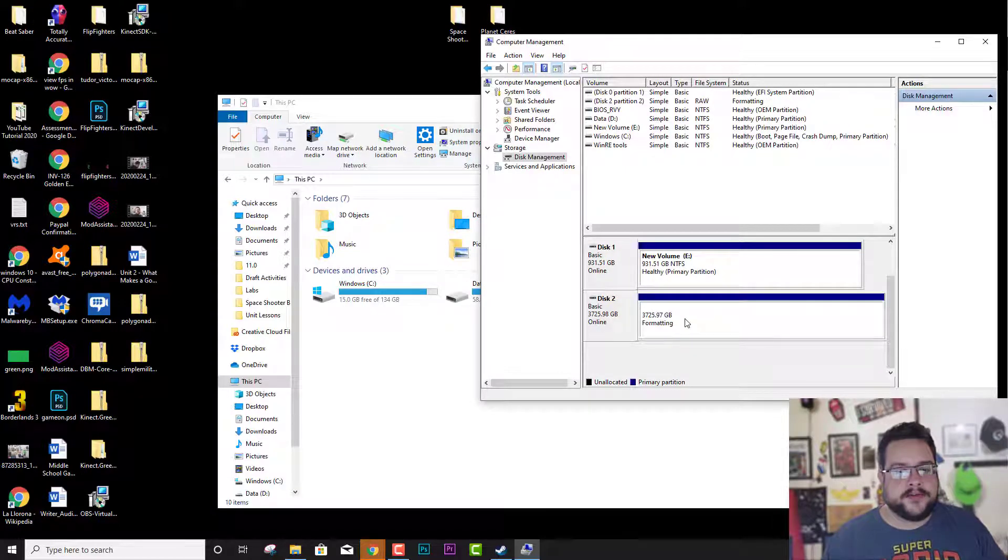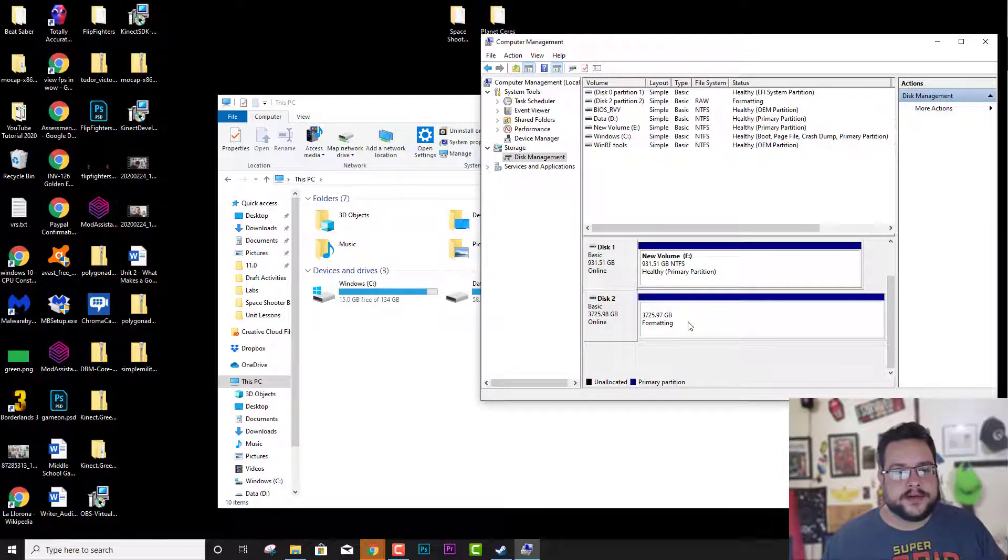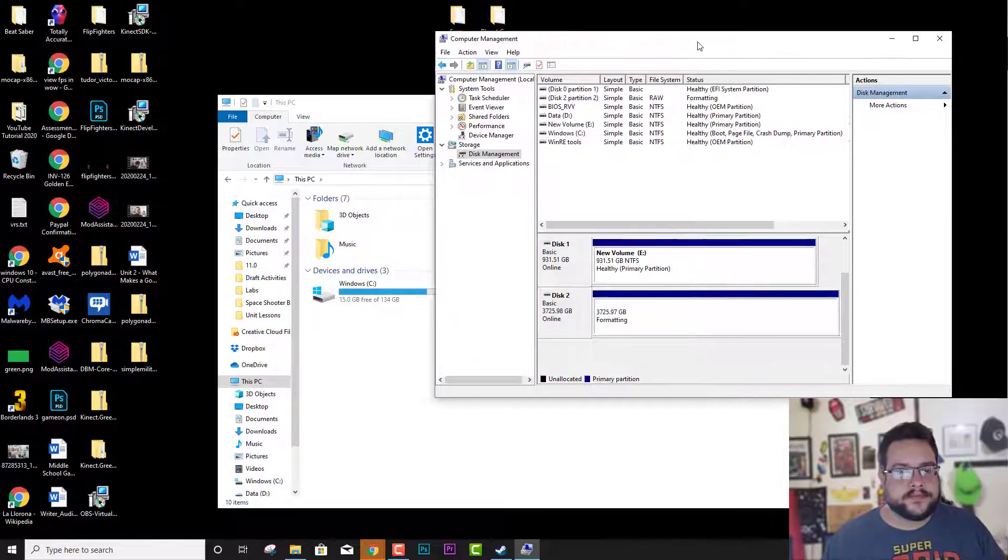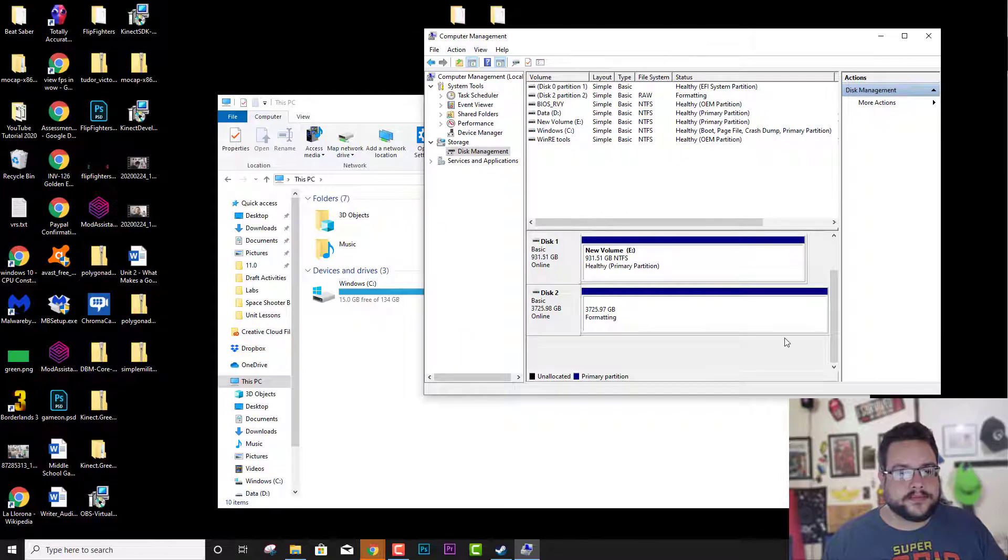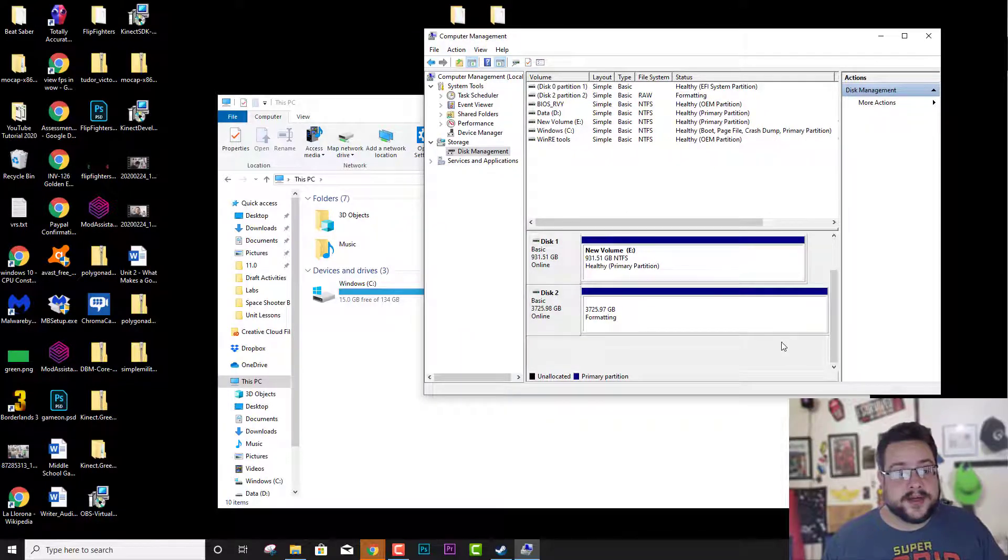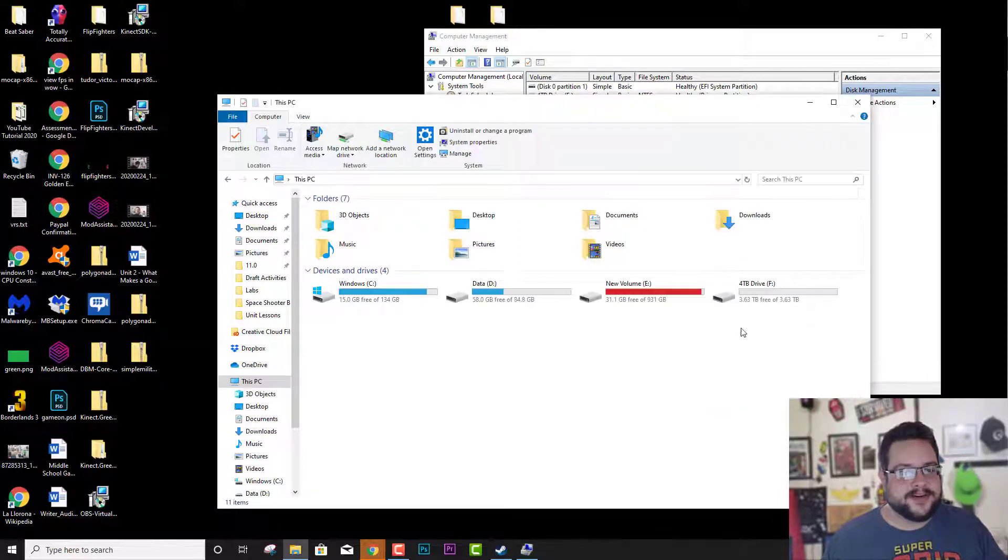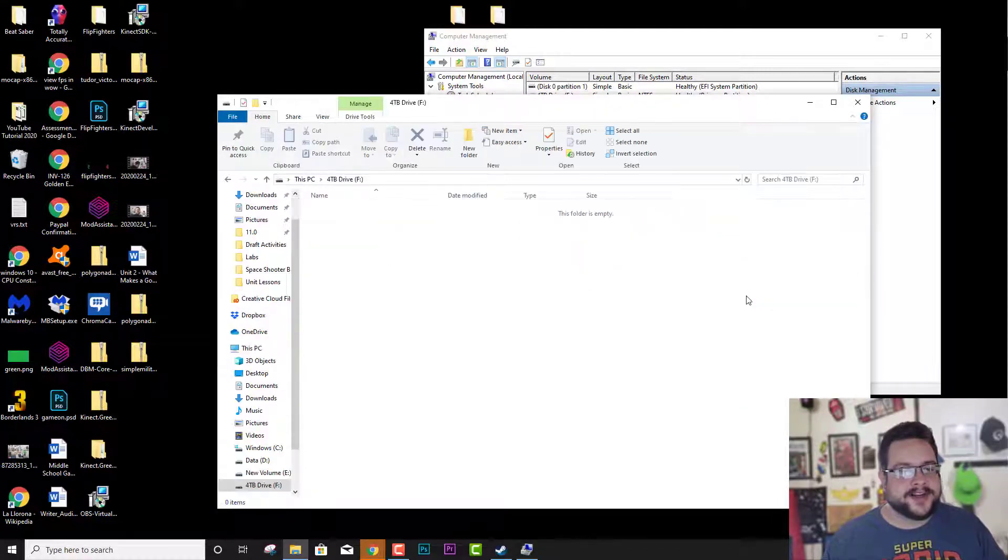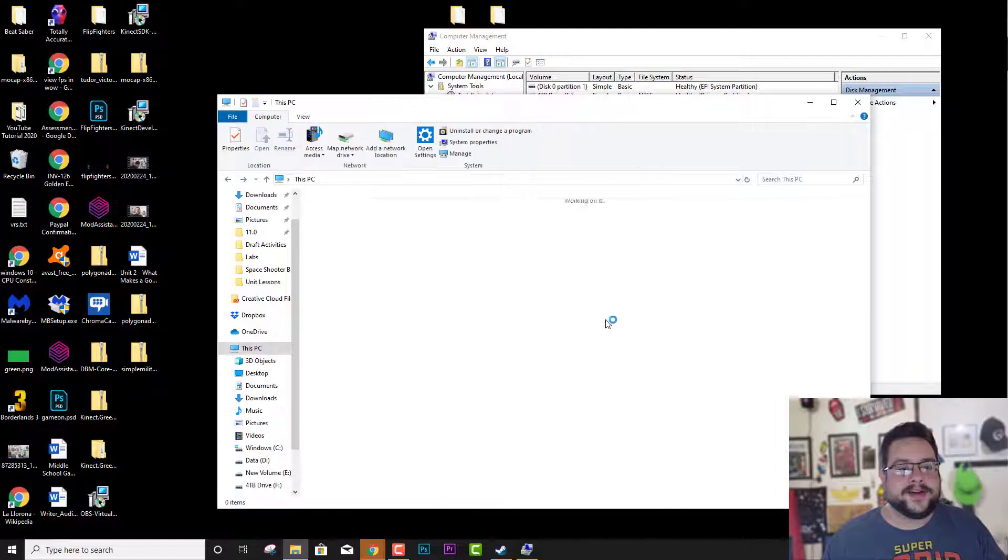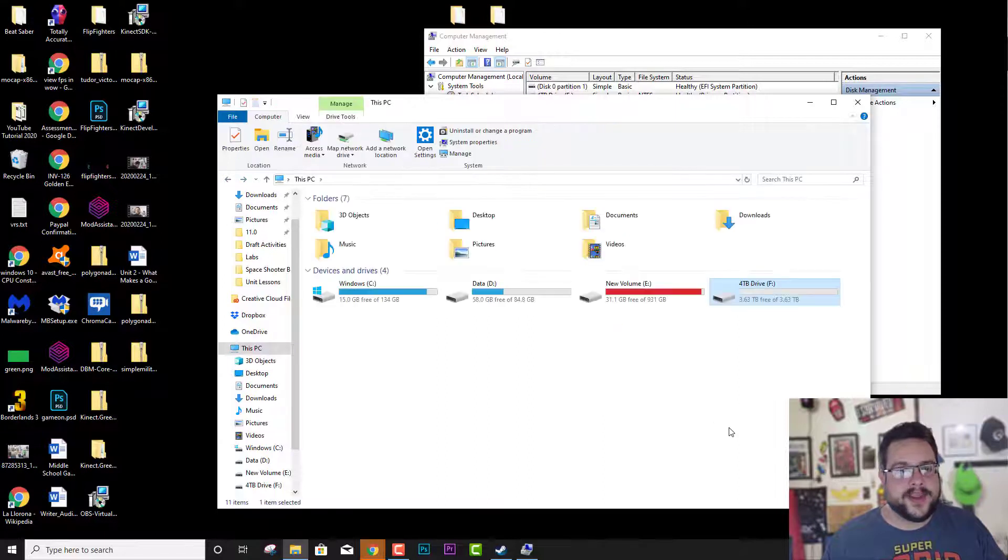Now you'll see that it's formatting. It shouldn't take too long at all. I mean it is four terabytes so it might take a little bit. There it is. Healthy primary partition. And if I go over here we can see that we now have a four terabyte usable drive.